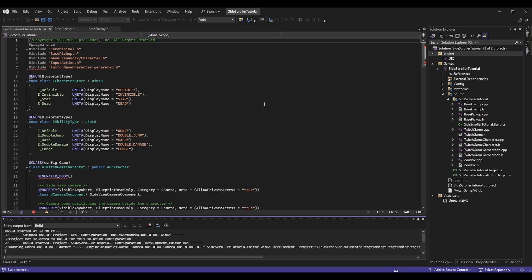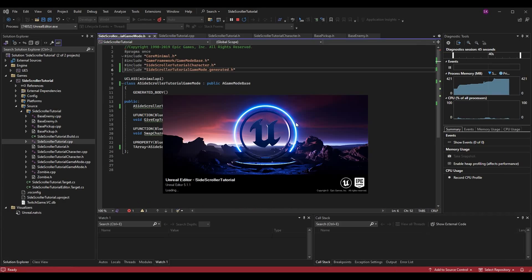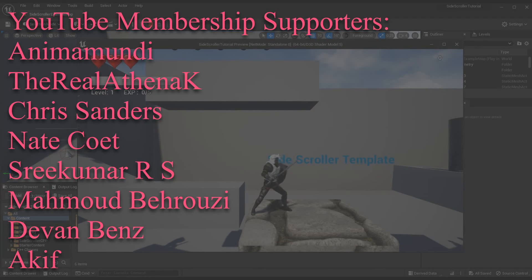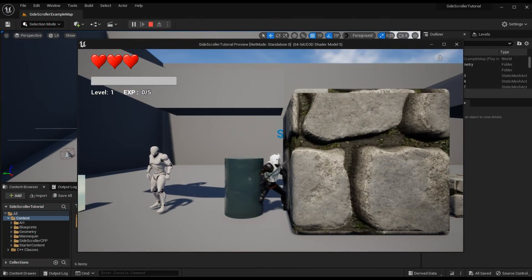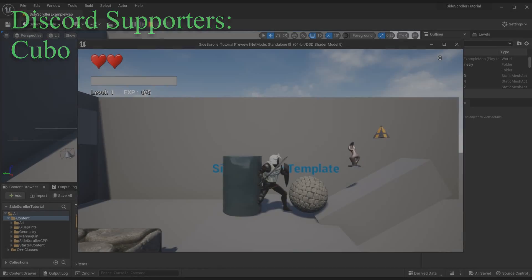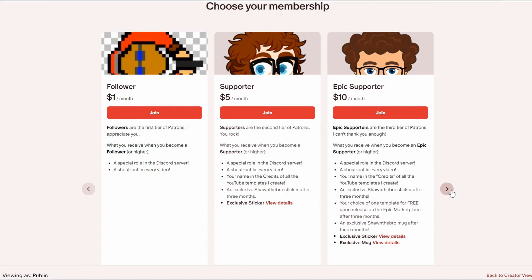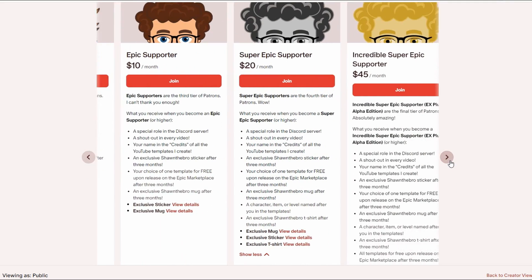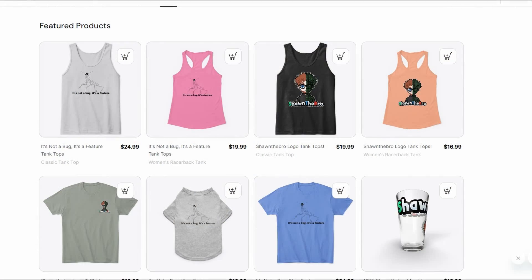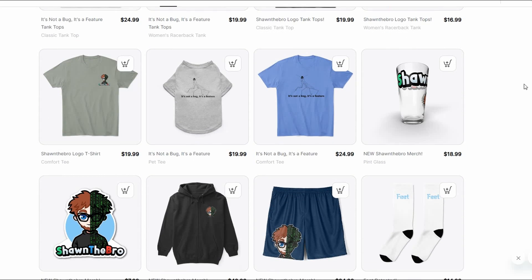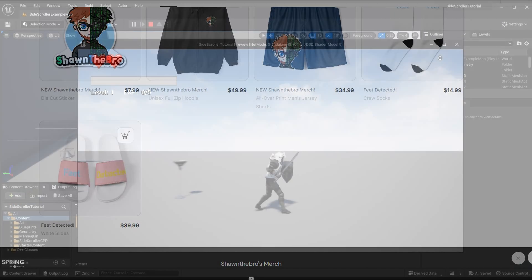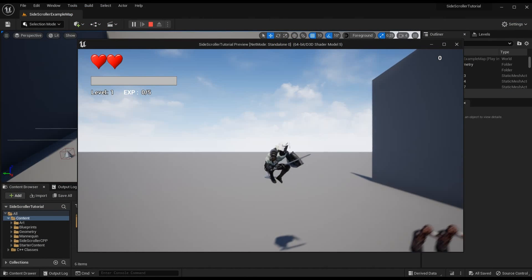We're going to go ahead and hit Build Solution. If there are any errors we will fix them. At this point you can see my editor is open — this is now called Side Scroller Tutorial, it is no longer called Twitch Game, but everything is still working as intended. Thank you to all my Patreon, YouTube membership, and Discord supporters — I really appreciate you guys and you keep these series alive. If you ran into any issues feel free to reach out in the Discord community, it's completely free. That is all I've got — thank you so much for watching, I'm Sean the bro and I'll see you in the next one!